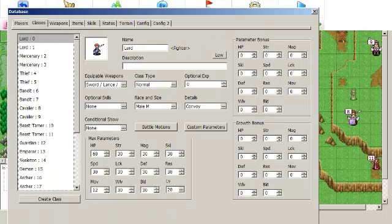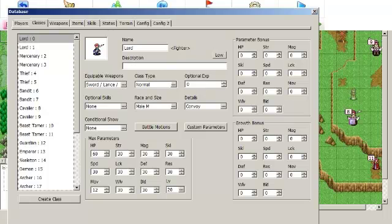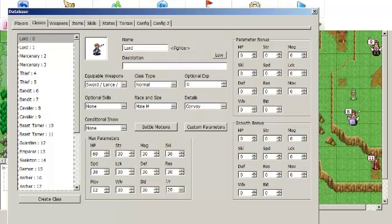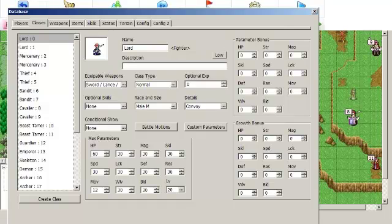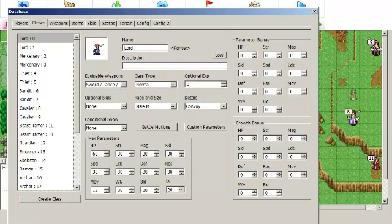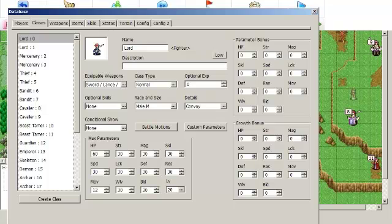One thing I forgot to mention is the way that promotion stat gains work is that if you go into the classes menu, you see over here the parameter bonus. These are basically the base stats of the class. They're a bonus to the unit stats that you get for being in that class. So the way promotion gains work is that when you switch from one class to the other, these parameter bonuses no longer apply, and the new class's parameter bonuses do apply. So that is how promotion gains work by default.